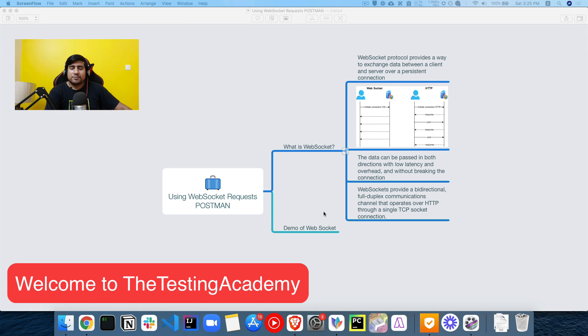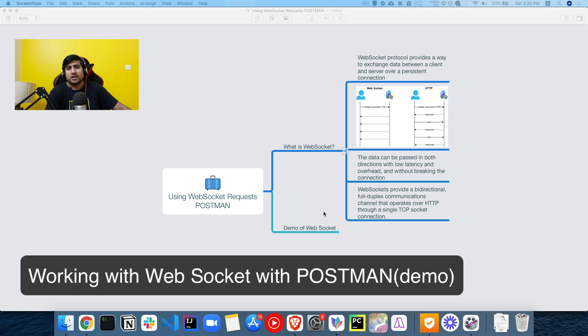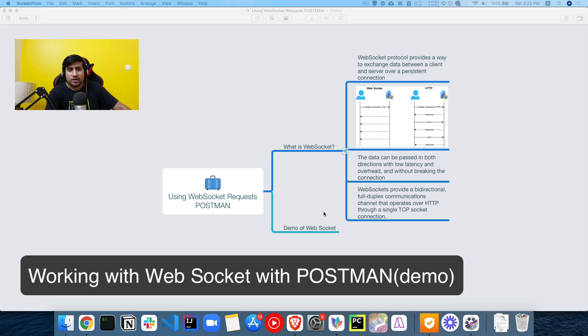Hey guys, welcome to the Destiny Academy. My name is Pramod and in this video, we are going to learn about WebSockets, how to use WebSockets in Postman. We're going to learn about what exactly is WebSockets and we're going to see some examples of how you can work with Postman and use WebSockets along with it. So let's get started.